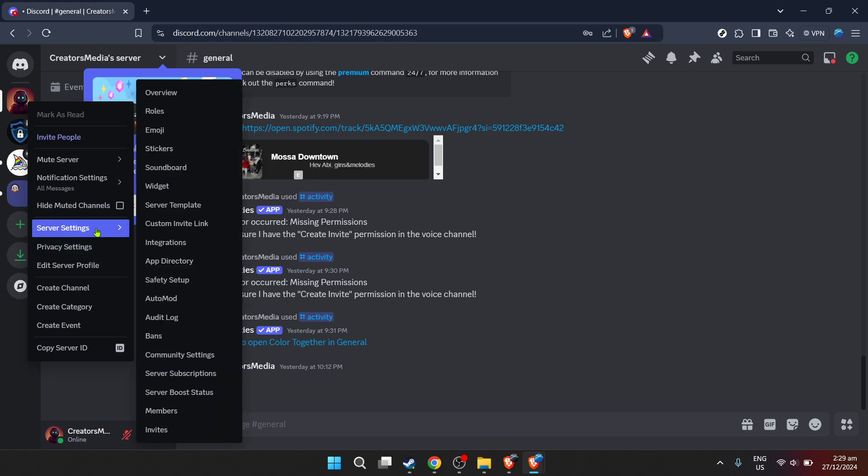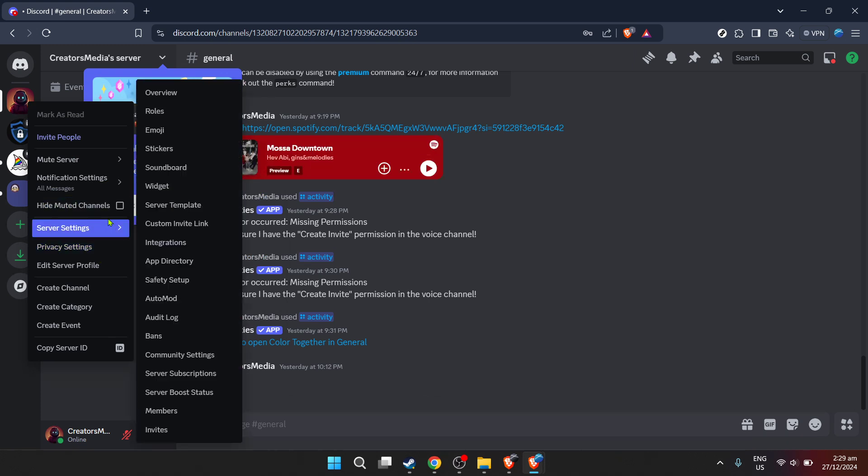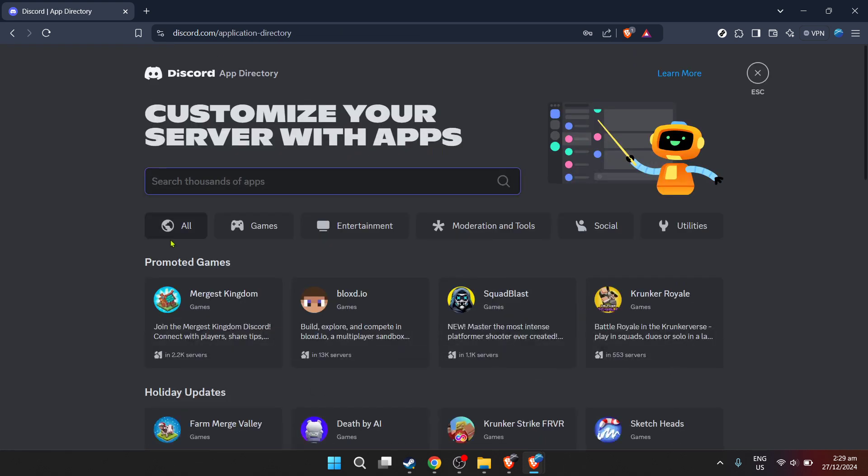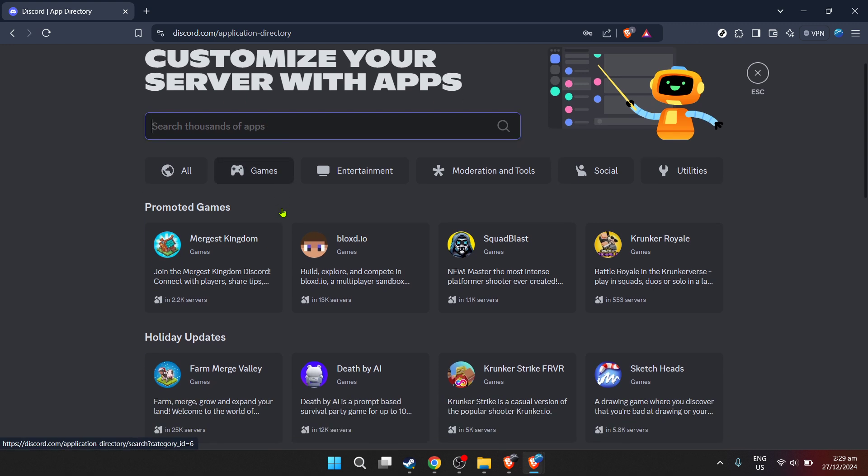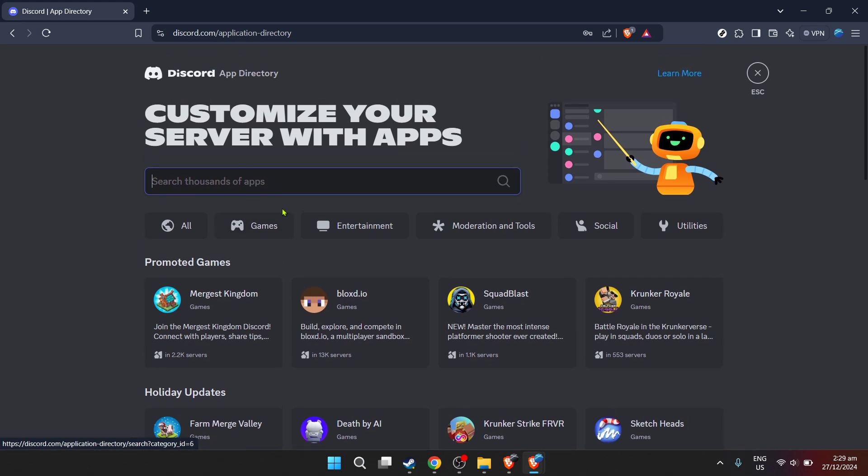Now, on this server, look for the settings option. Discord settings are your gateway to customization and control over your Discord experience. In settings, you'll want to locate the app directory. This is where Discord houses all of its nifty integrations and bots that can add a plethora of functionality to your server.